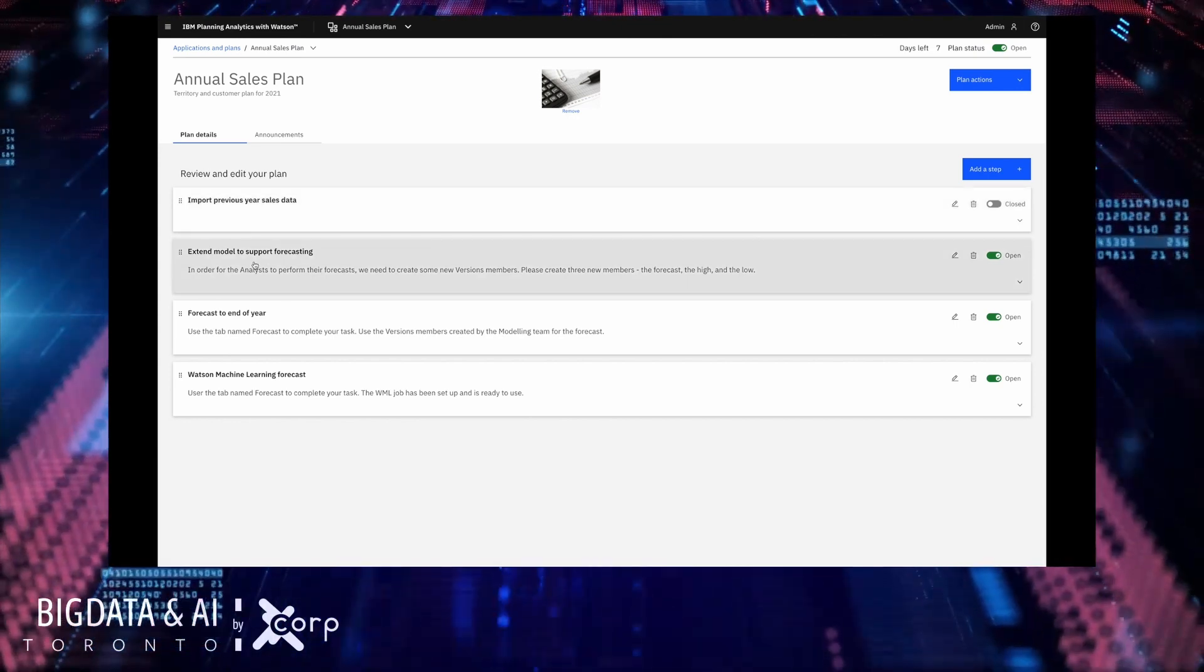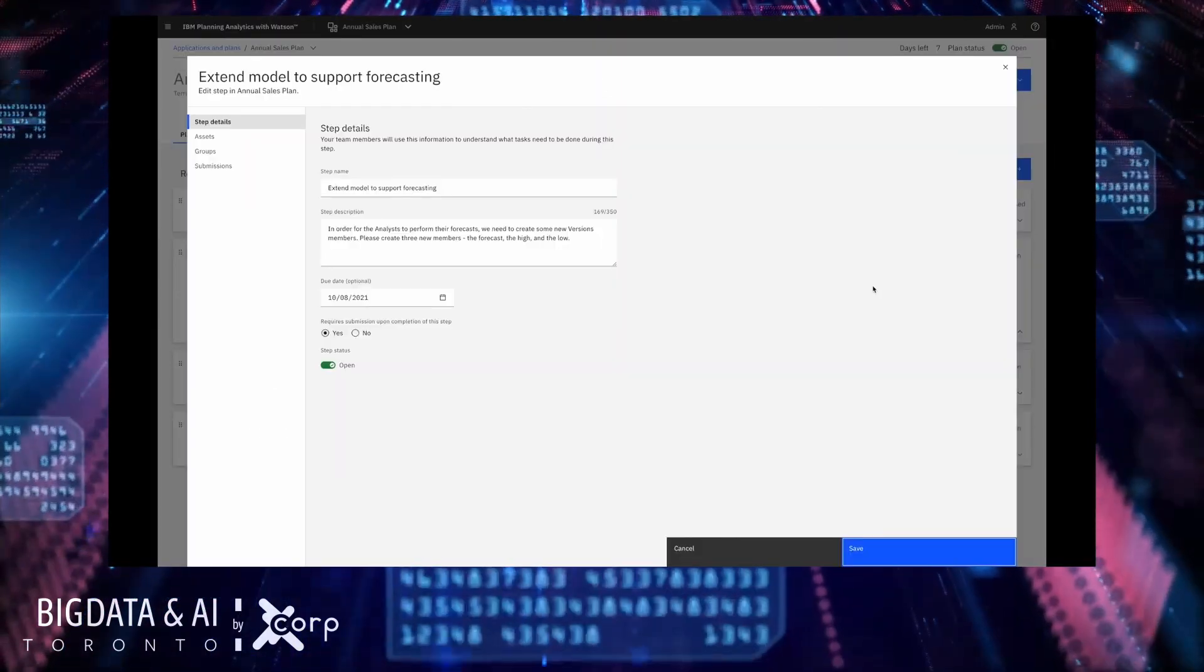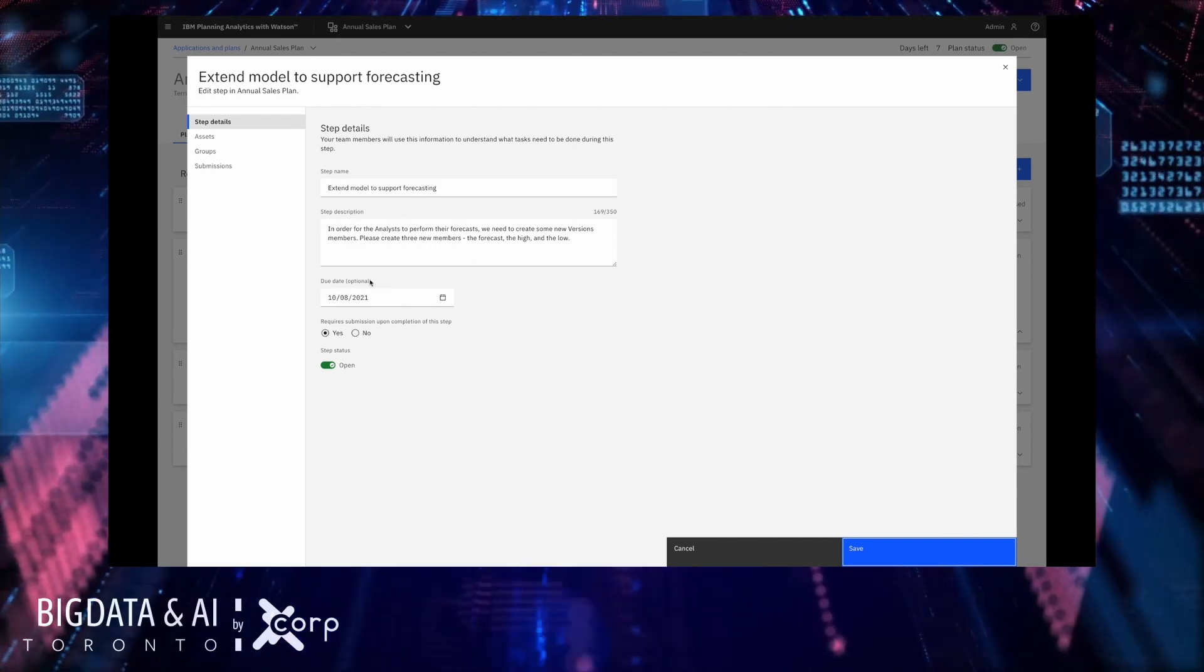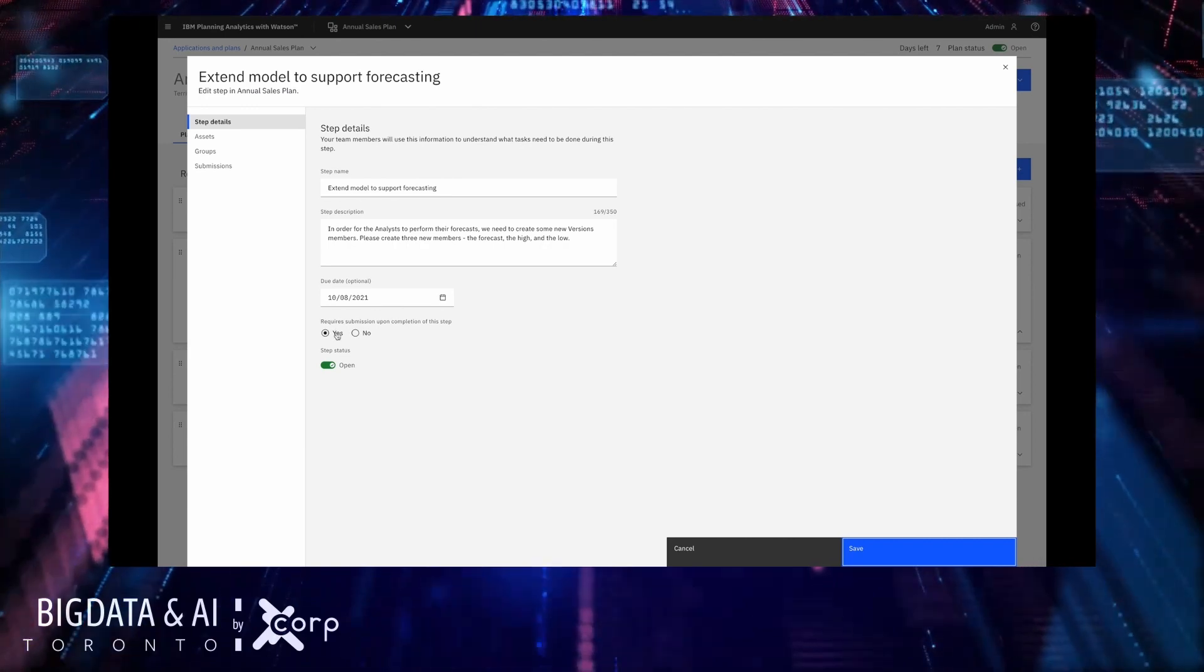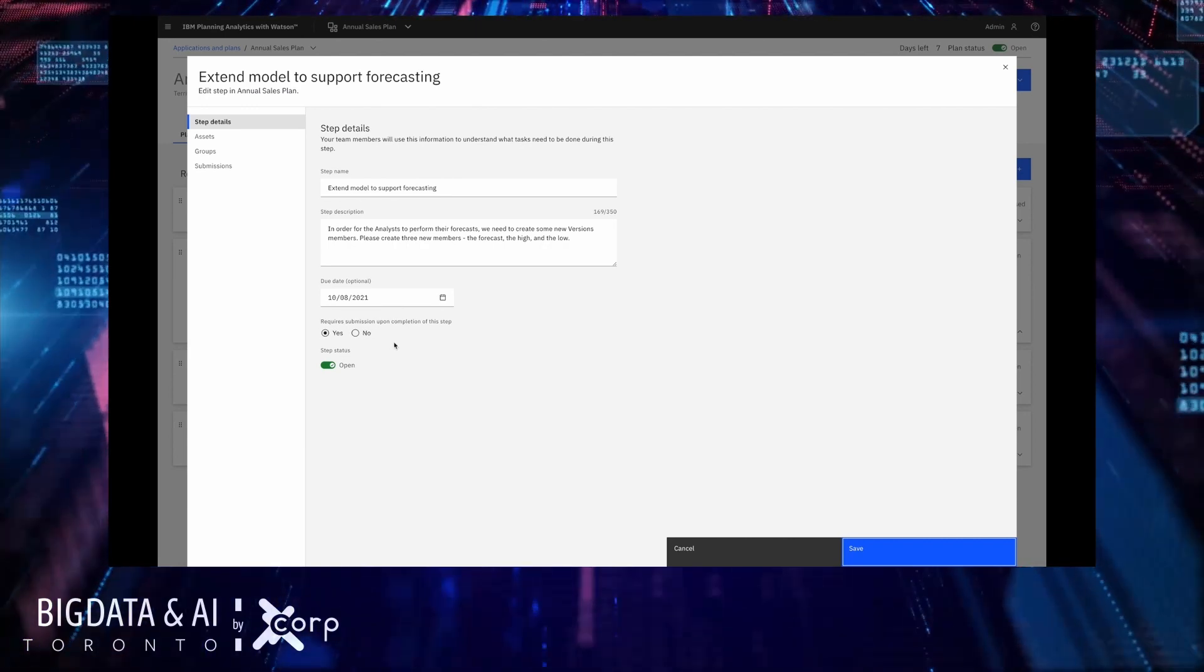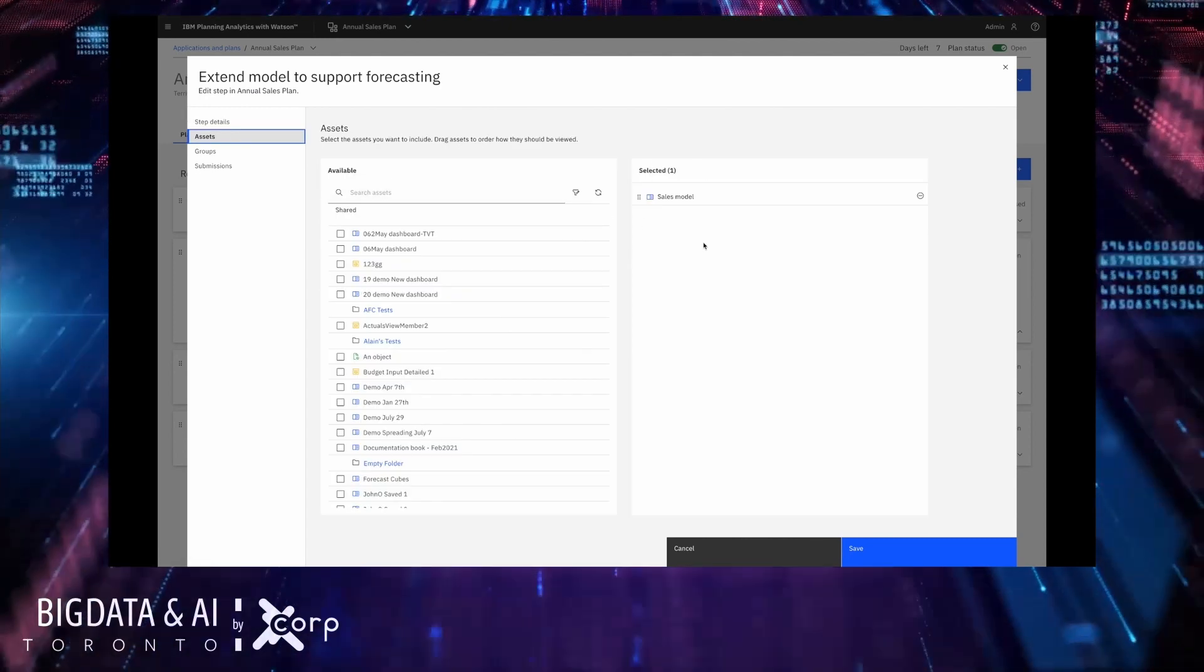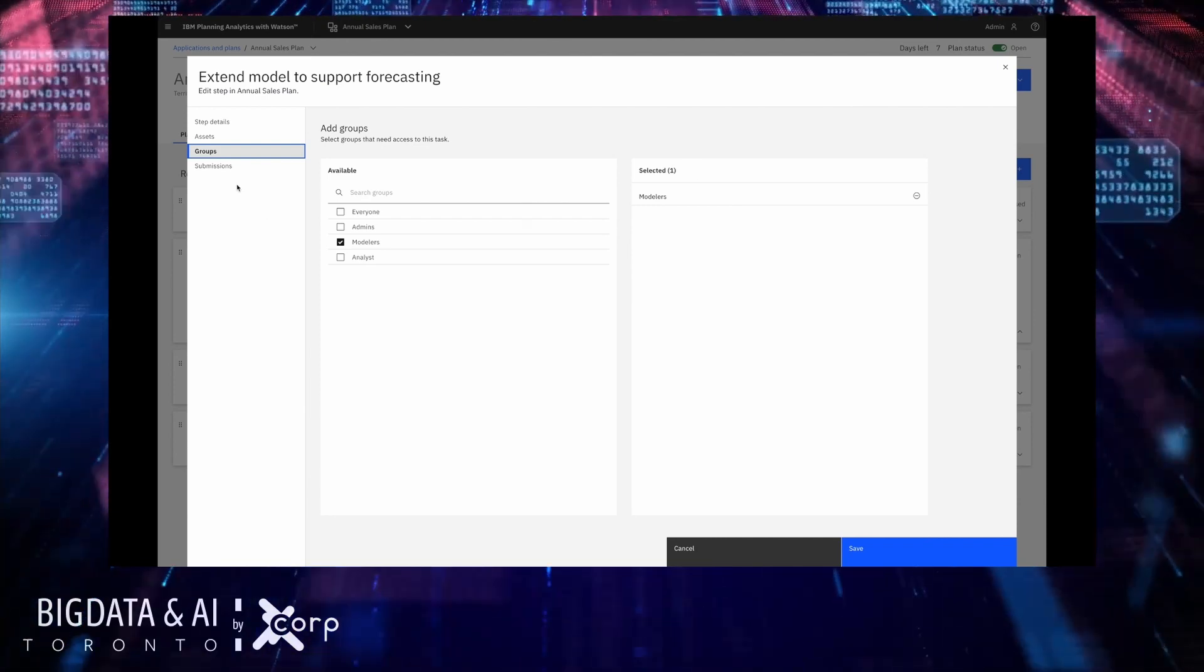For each section if I go to edit it you can provide a name, a description, an optional due date and whether or not the user completing this task has to submit to say they have completed this task. I can also select the assets that are relevant to this task and which groups of users are also relevant to this task.